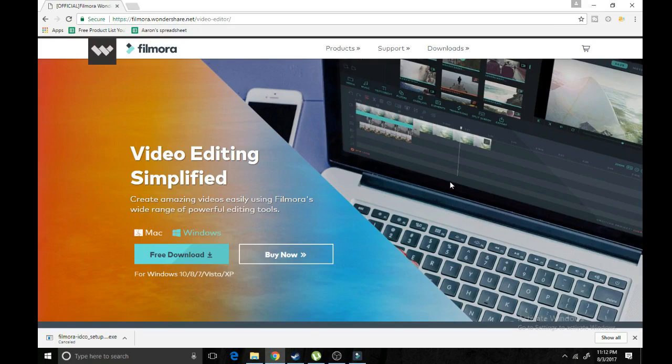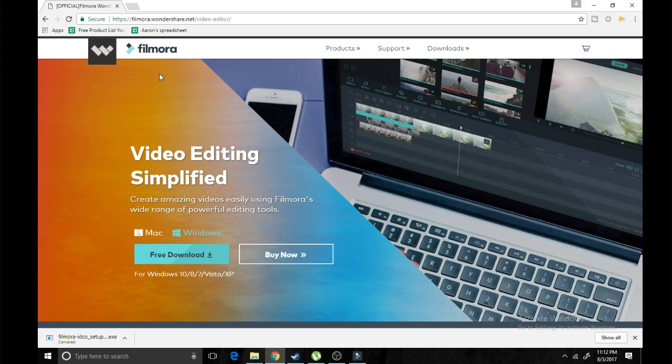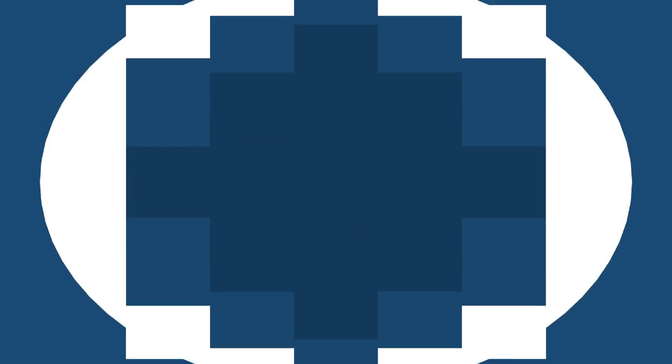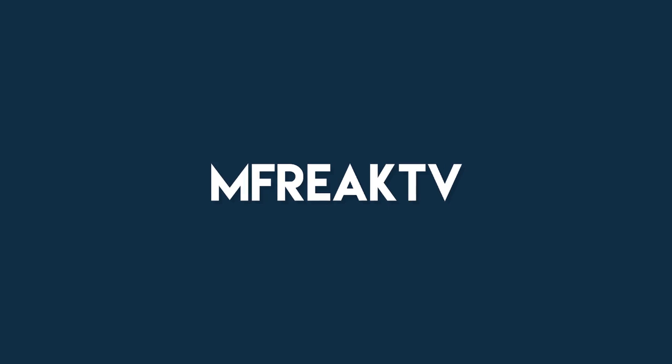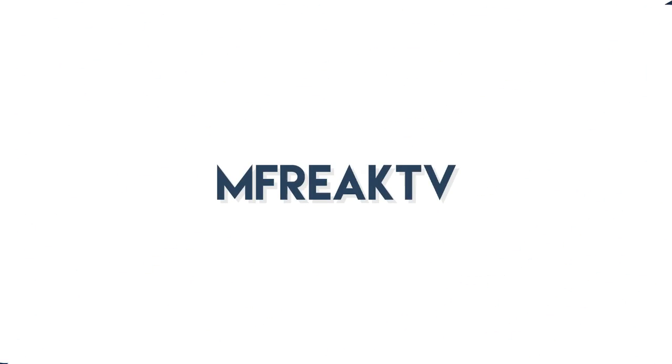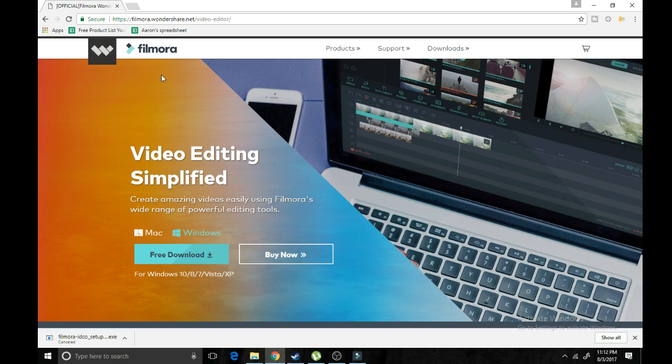Hey guys, what's up? Welcome back to a brand new video. Today I'm going to be talking to you about how to get Wondershare Filmora for free. First of all, I just want to show you what Wondershare Filmora is if you don't know.